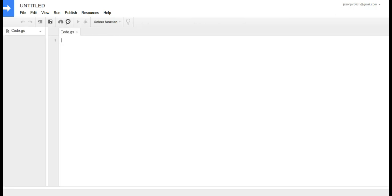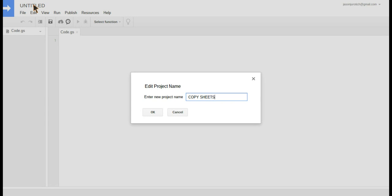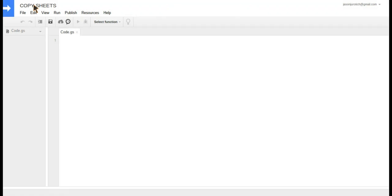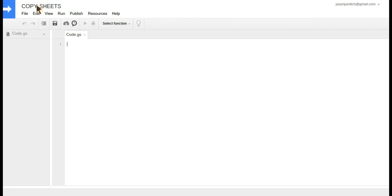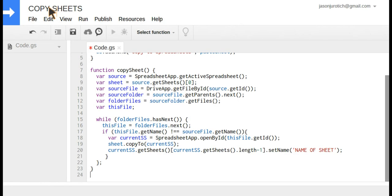When we get into Script Editor, the first thing we're going to do is change the title to something else. Then we're going to make this slightly bigger so you can see it better. We're going to paste the script that we've copied previously from somewhere else.